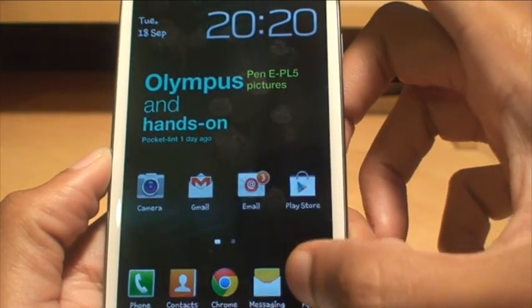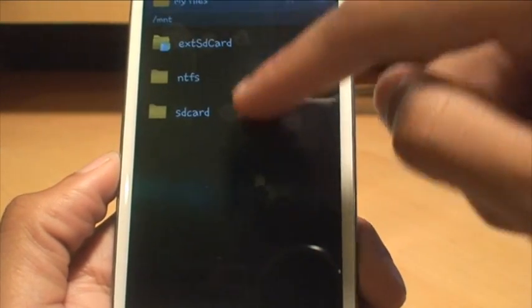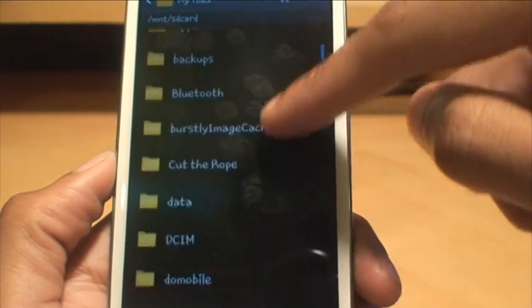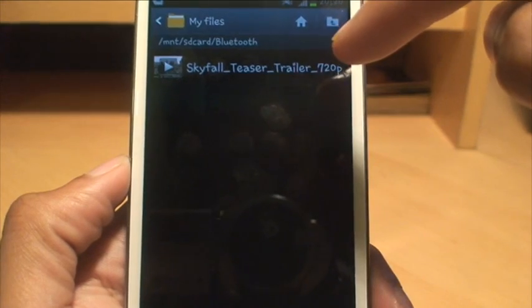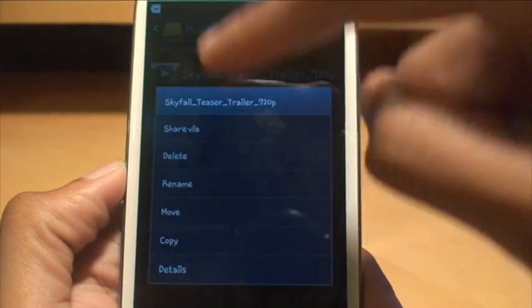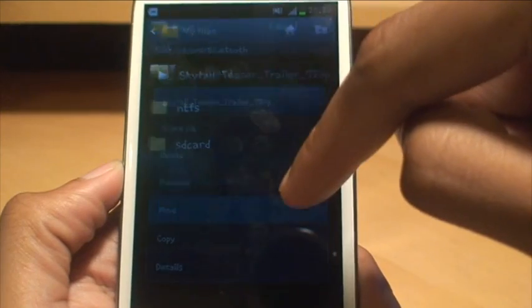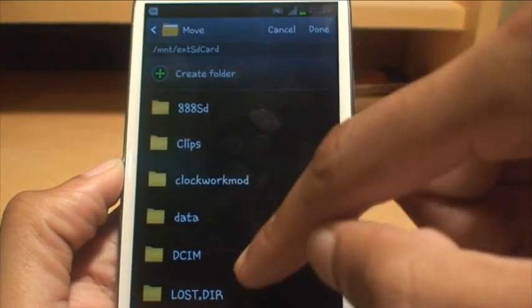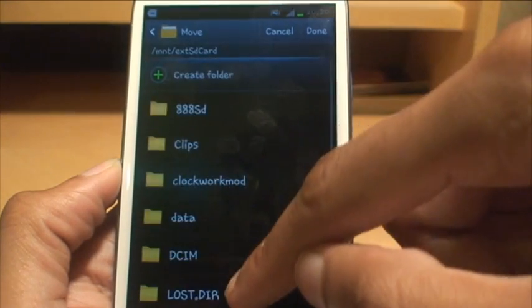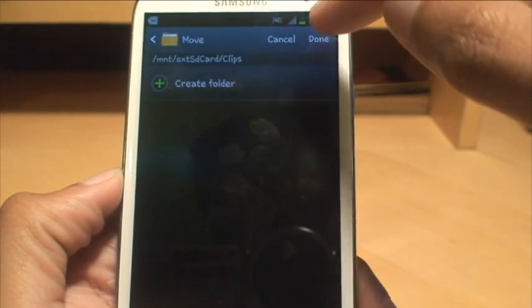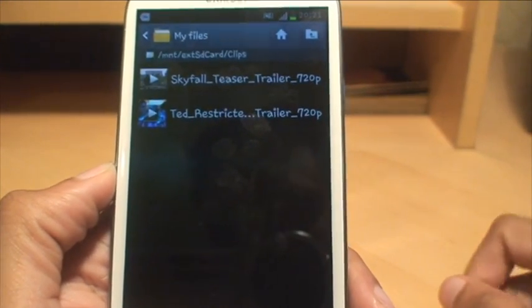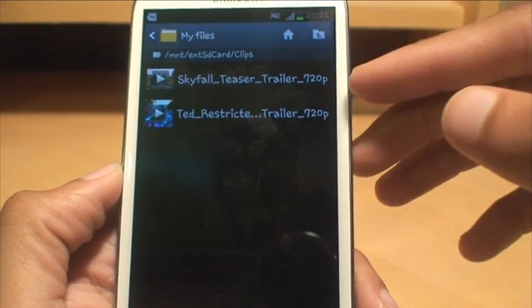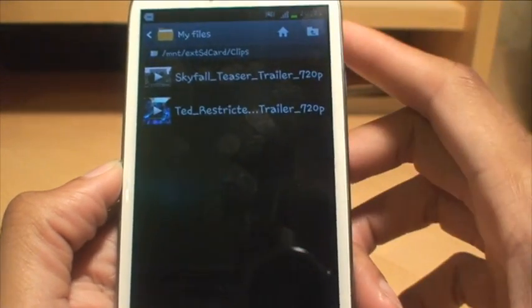Load up the My Files browser. It said it was on SD card in a Bluetooth folder, so there we go, there's the Bluetooth folder and you can see there's the Skyfall teaser trailer. Again, just hold it down, I'm going to do move, and I'm going to move it to the external SD card. I'll put it in the same folder as before, so we'll put it in clips, and then I'm done. Hit done at the top. That's not very big at all. Now in that particular folder, there's two trailers, one for Ted and one for Skyfall.